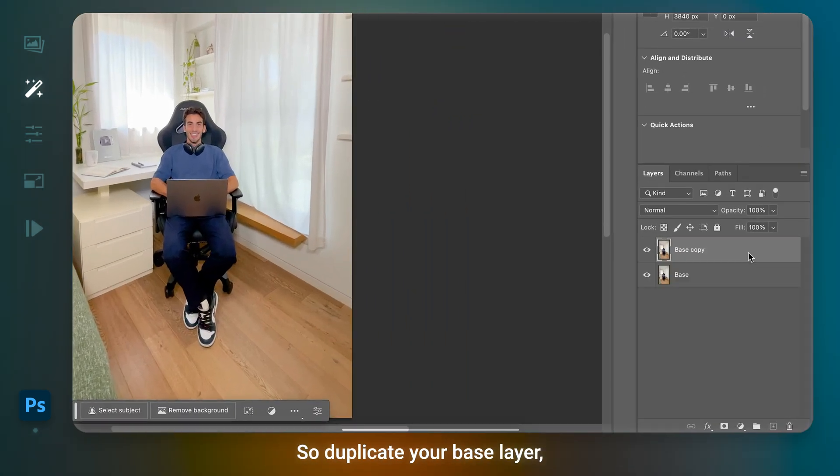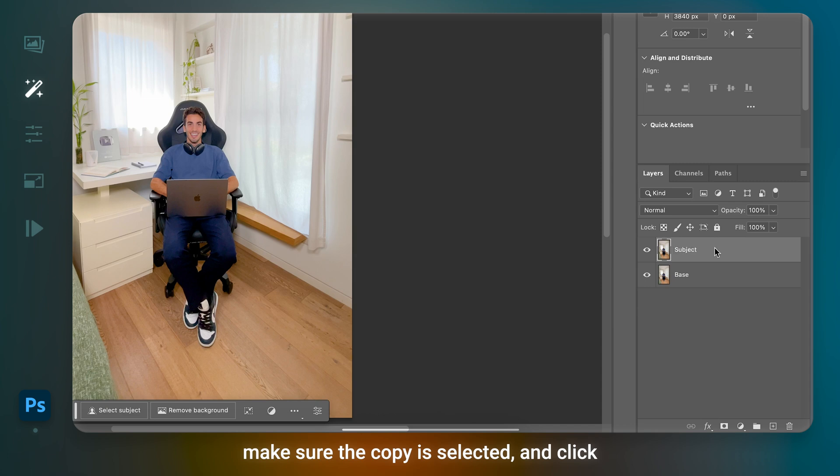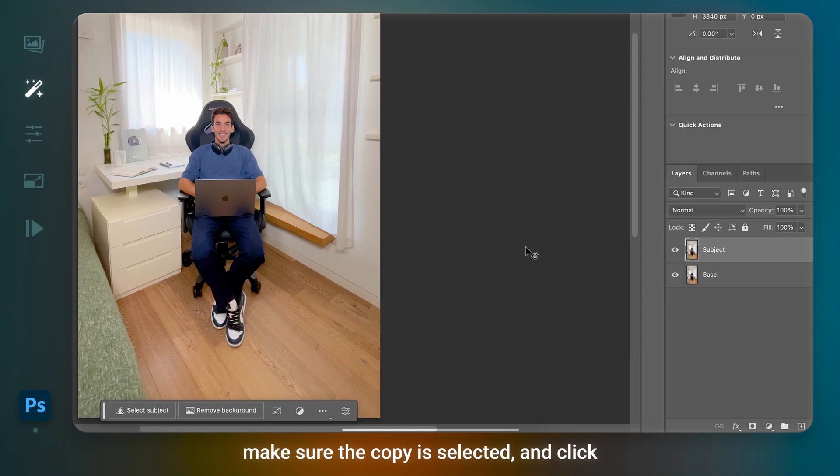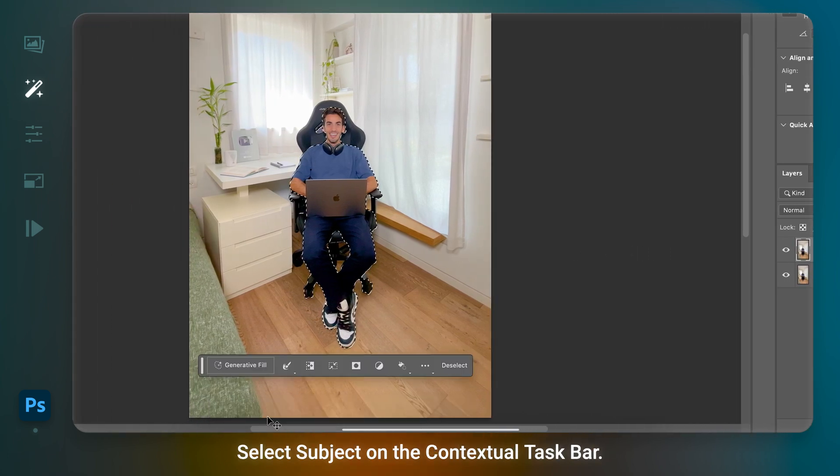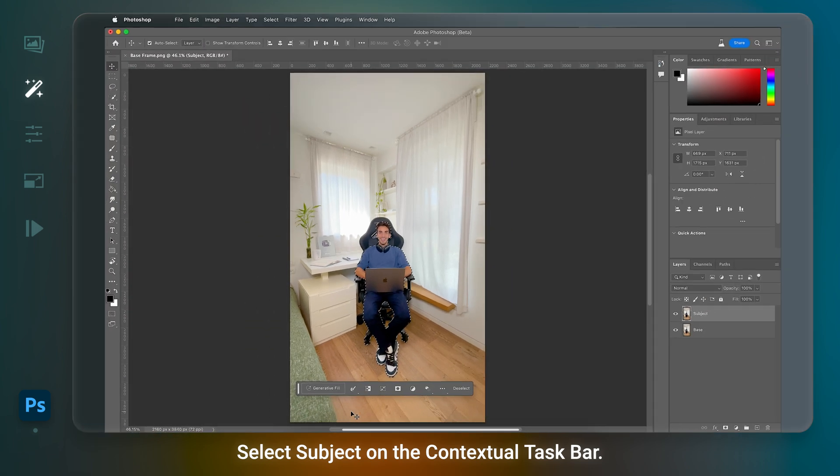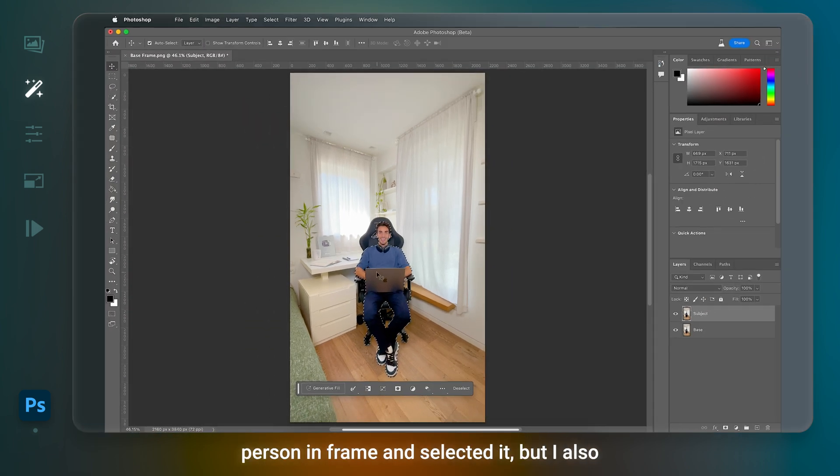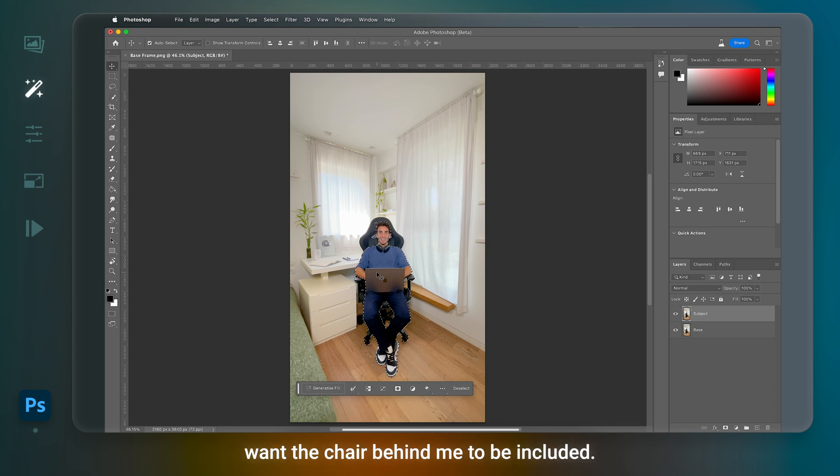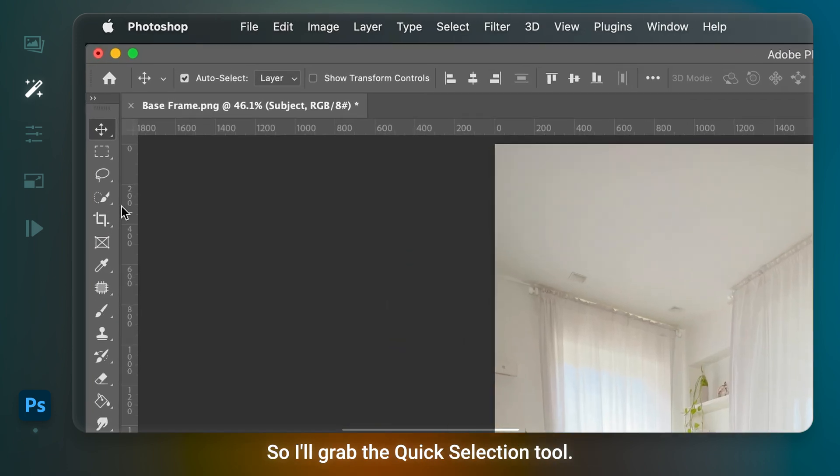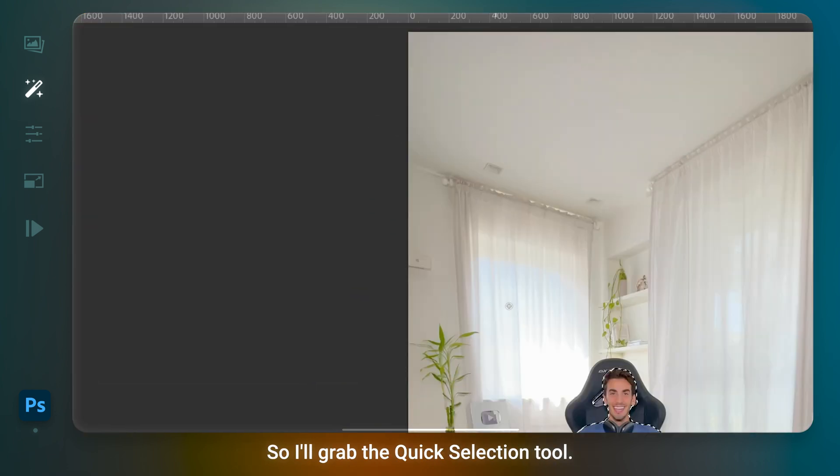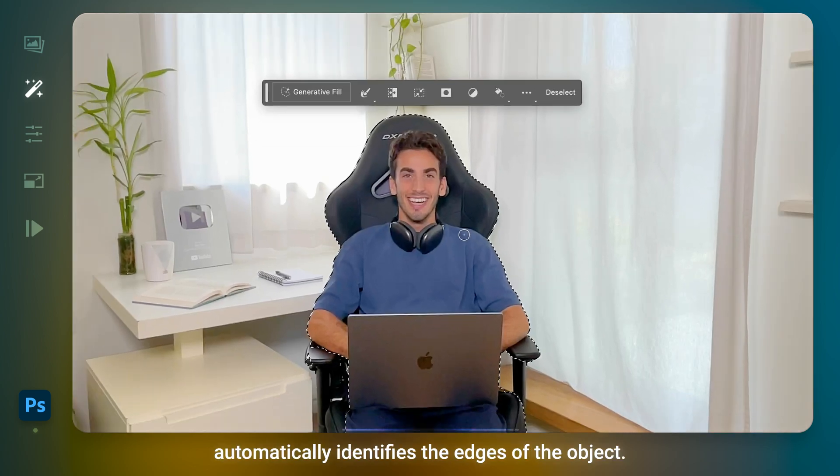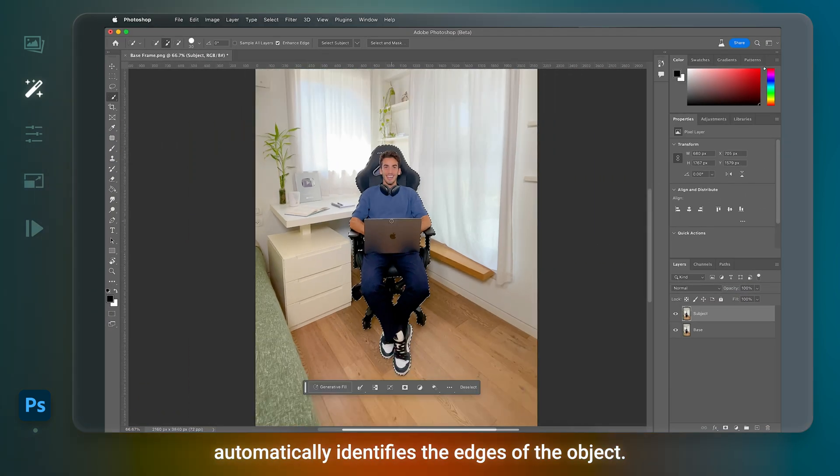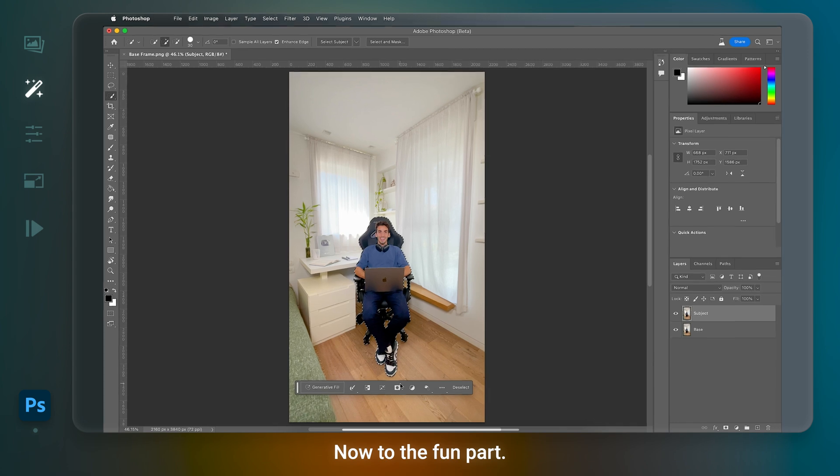So duplicate your base layer, make sure the copy is selected, and click Select Subject on the contextual taskbar. Photoshop immediately recognized the person in frame and selected it. But I also want the chair behind me to be included. So I'll grab the Quick Selection tool. It takes care of the details for me and automatically identifies the edges of the object. Now to the fun part.